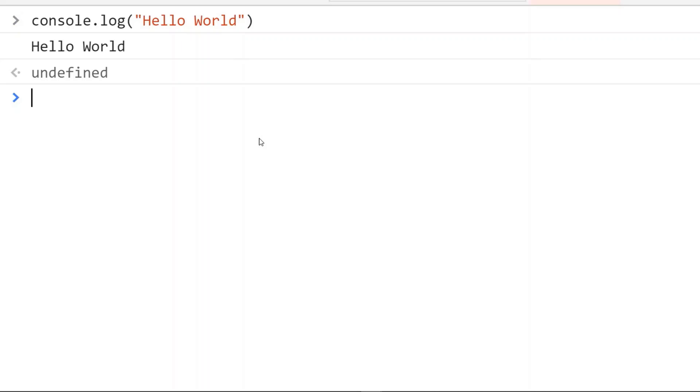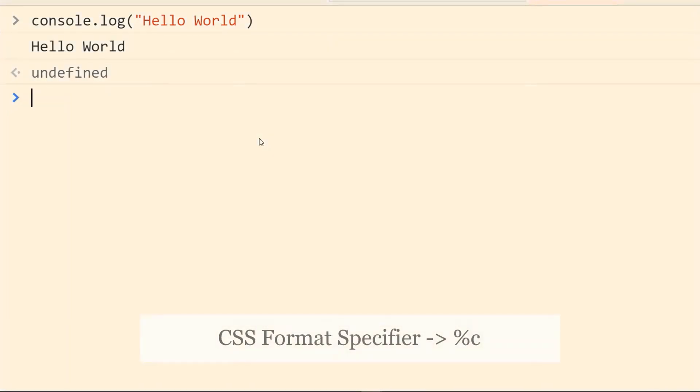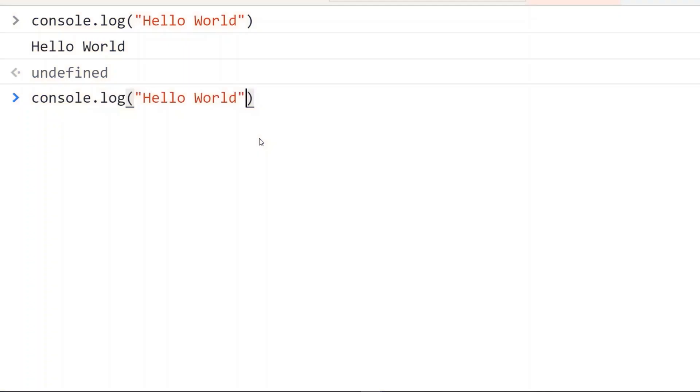Now in order to customize the display in the console, we will use a CSS format specifier. A CSS format specifier consists of a percent symbol followed by c, and we need to put it at the start of the string.